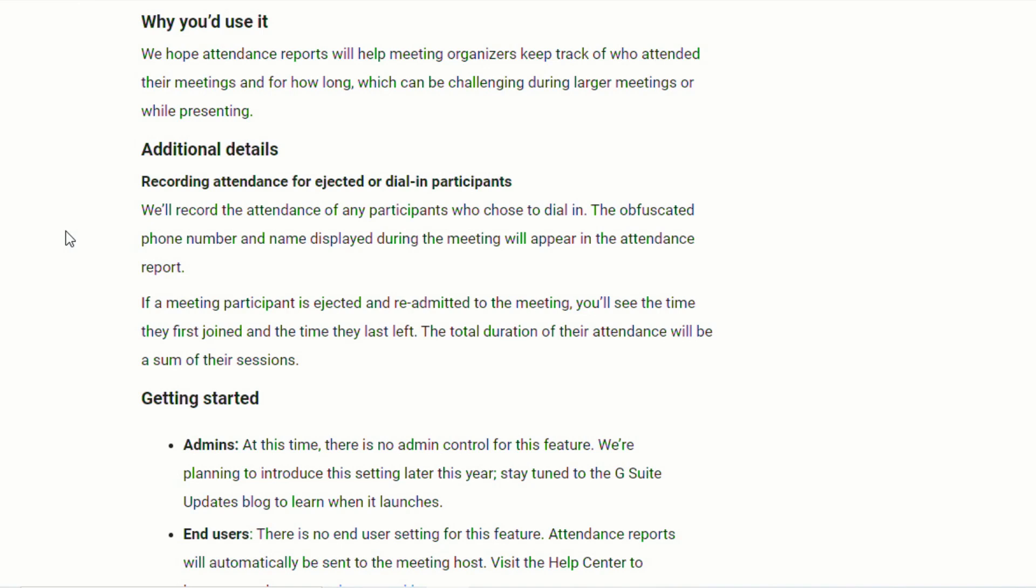And any student that leaves or is kicked out and then brought back in, you'll see the time they first joined and the time they left. The total duration of their attendance will be a sum of the sessions. So they will keep track of all of that for you.